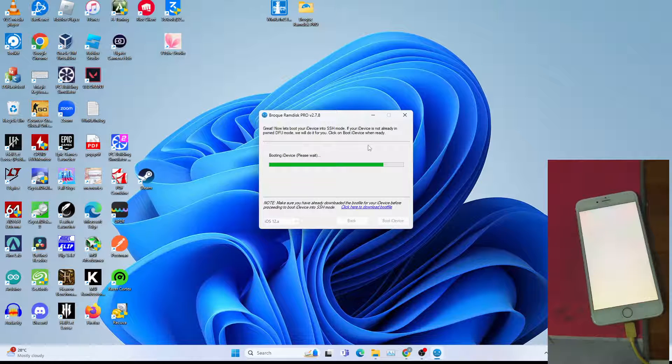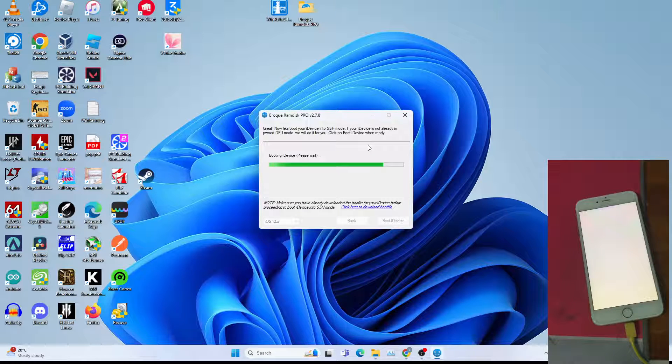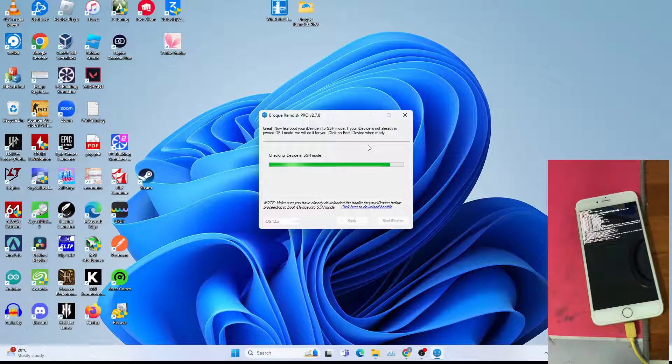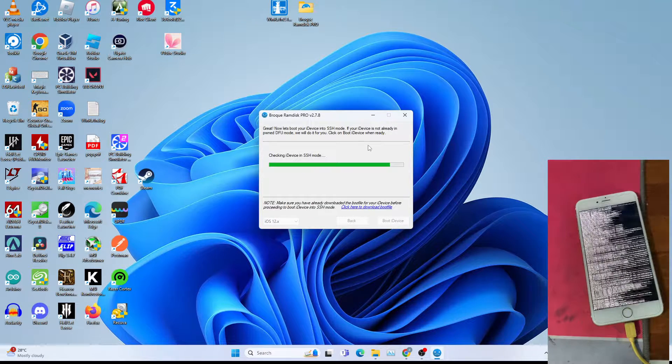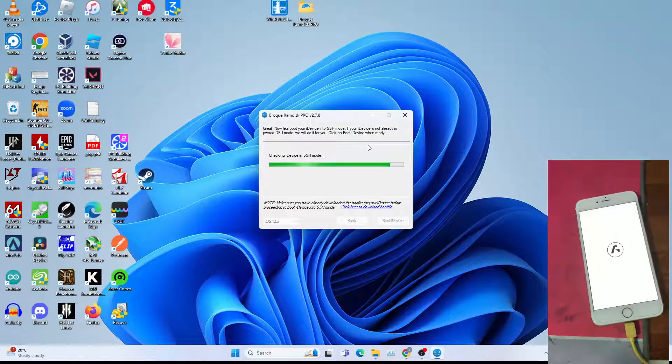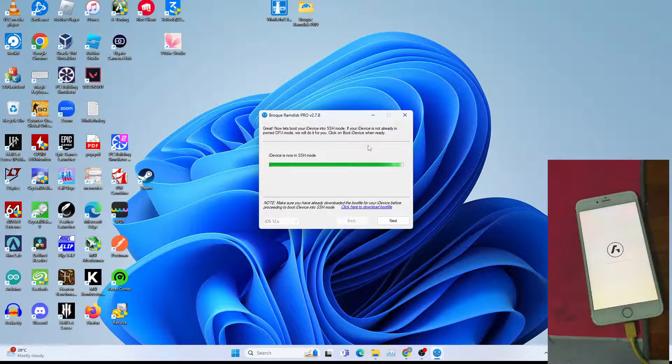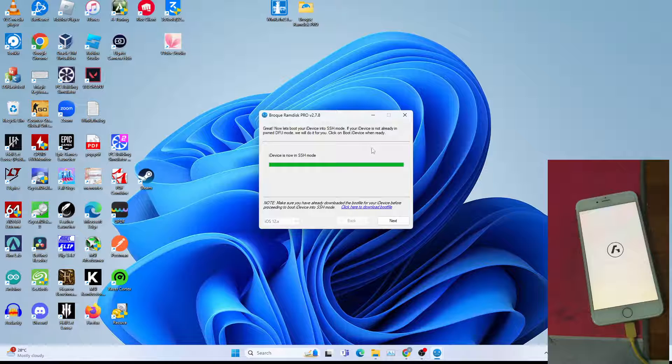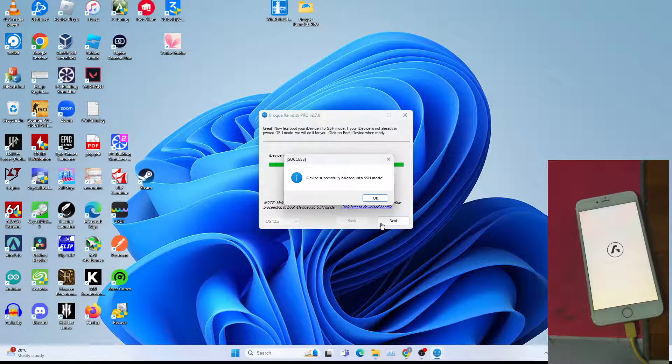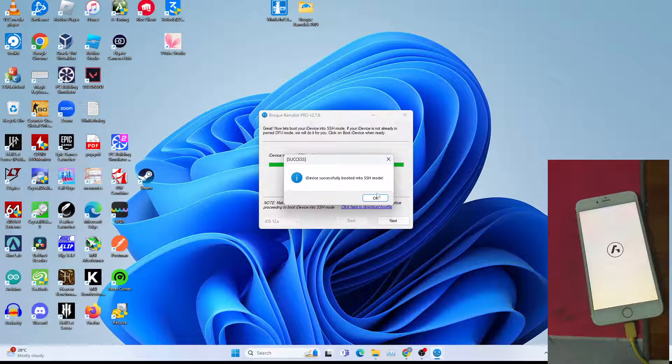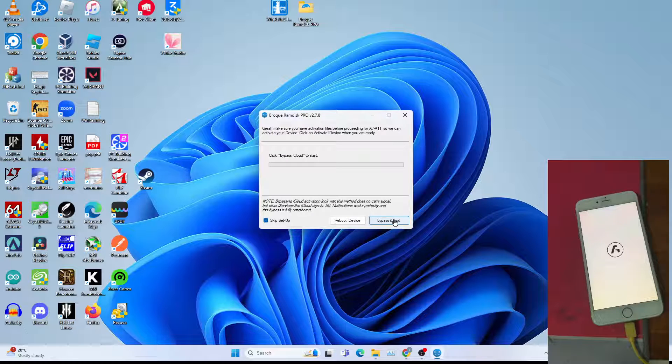This will take quite some time, so be patient and twiddle your thumbs if you want to. Once your device is now in SSH mode, you can click OK, next.